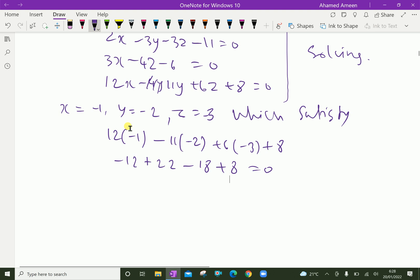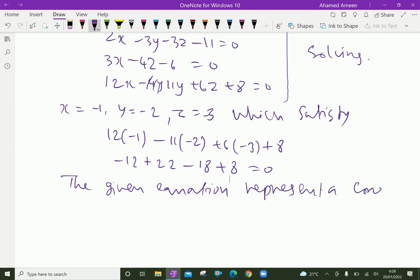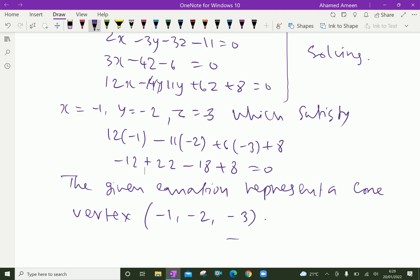Therefore, the given equation represents a cone. Also, the vertex of the cone is the point (x, y, z) = (-1, -2, -3). Please subscribe to our YouTube channel.